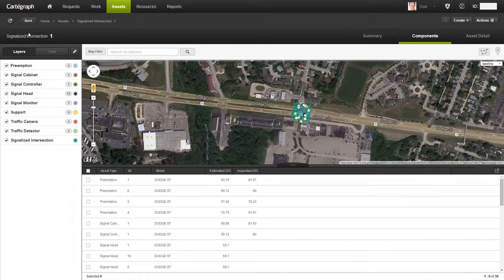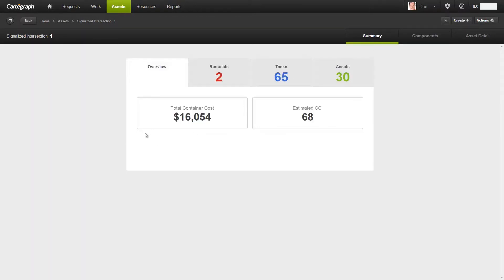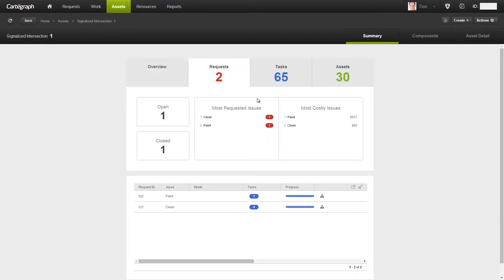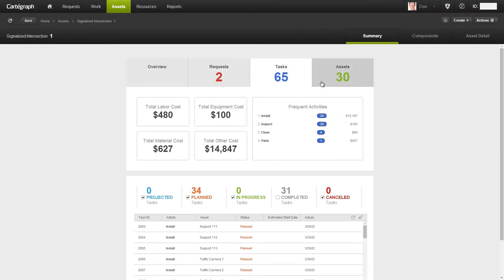By participating in the container-component relationship, I have a lot of functionality where I can gain access to all of my data in one central location — an overview of my entire intersection, how many requests have been done, different tasks and the costs for those, as well as the assets.